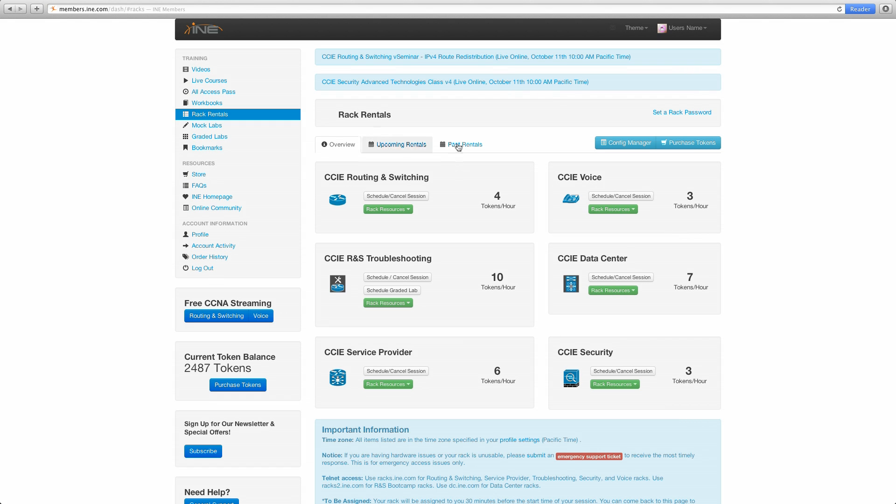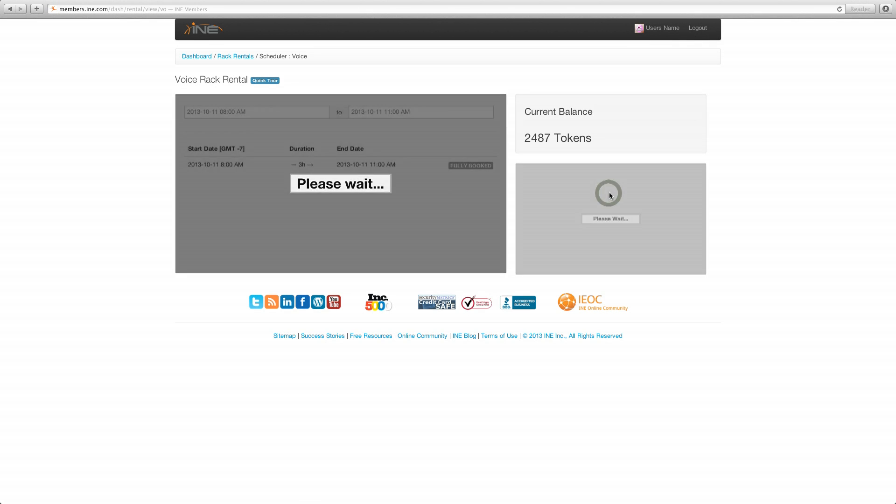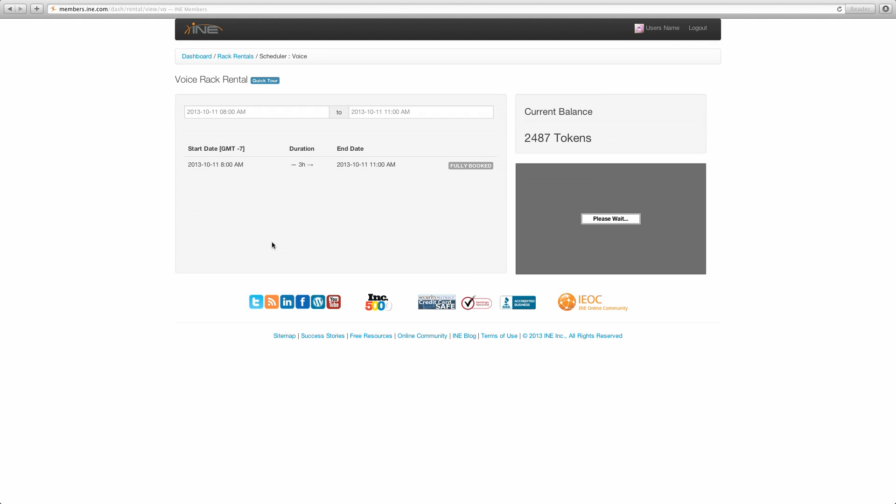As always, you have all the options to go into any track you want. Any scheduling button here will take you there. But in this case we are going to go ahead and go to the voice. We are going to use this.